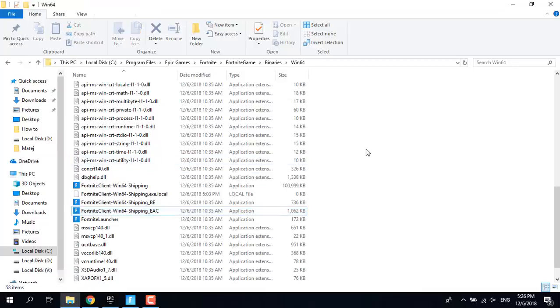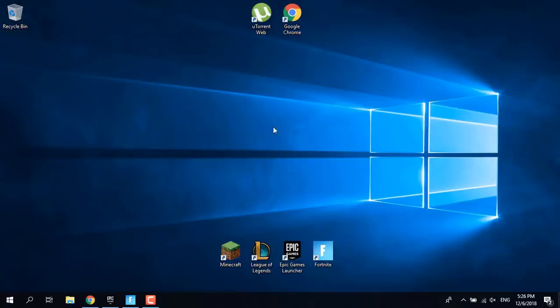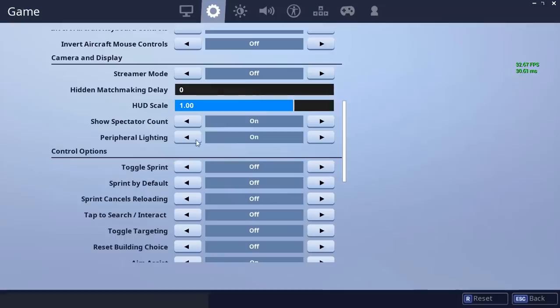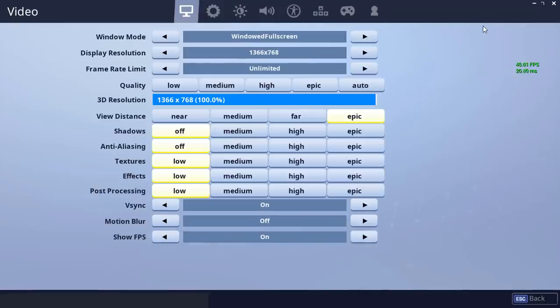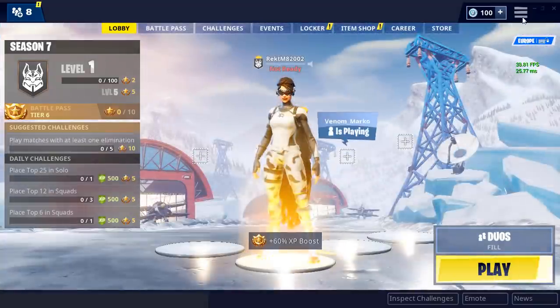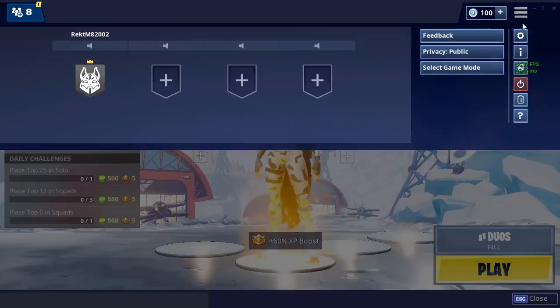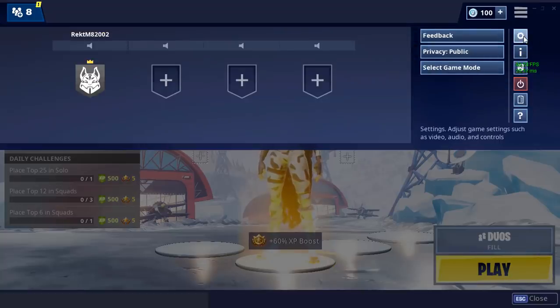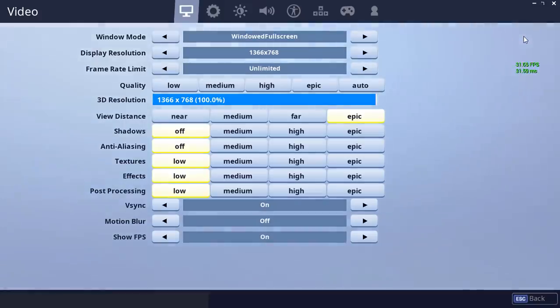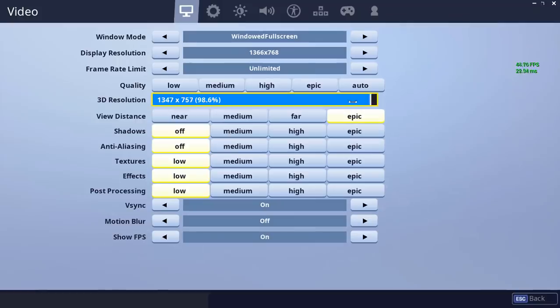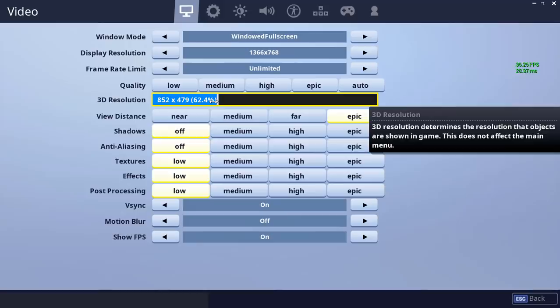This should fix the Fortnite crash. If the crash still exists, the next fix is to open Fortnite, go to Settings, click on Settings, and lower the 3D resolution.